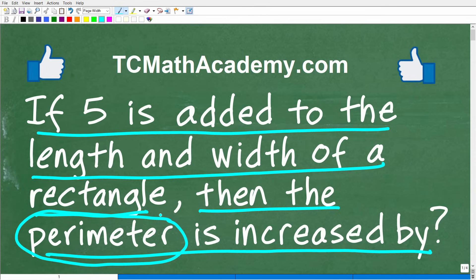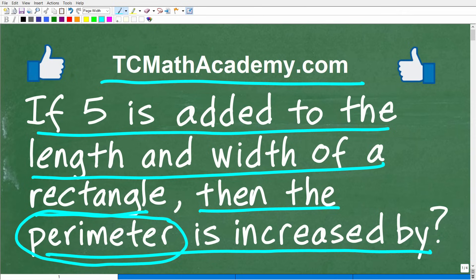I'll show you the correct solution in just one second, and then I'm going to walk through exactly how to do this problem. But first, let me quickly introduce myself. My name is John, and I have been teaching middle and high school math for decades. It really is my true passion to try to make learning math as easy as possible. If you need assistance in mathematics, check out my math help program at tcmathacademy.com — you can find a link in the description below. And if this video helps you out, don't forget to like and subscribe.